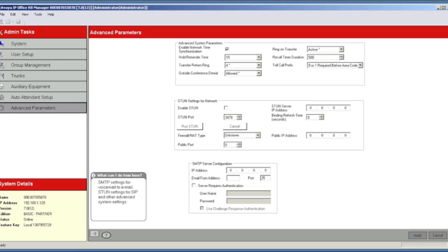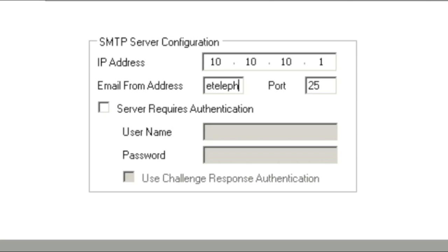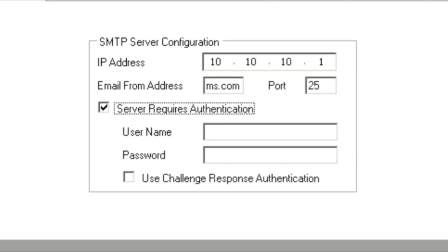Now we need to enter the settings for the SMTP server. First, we'll enter the IP address of the server. Next, enter the sender address to be used when mailing voicemails. If the server requires authentication, then enter the username and password.